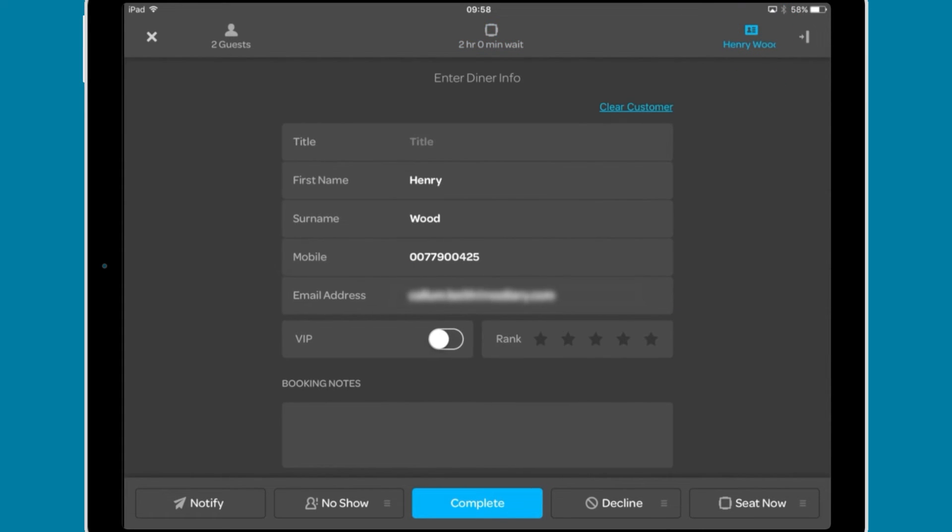The final page shows the diner details. Here you can update any of the information by tapping a field. At the bottom, there are five buttons.